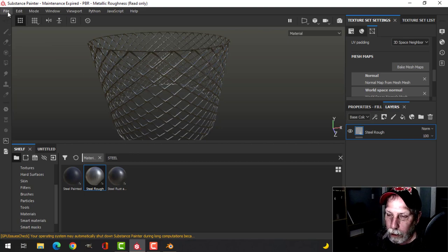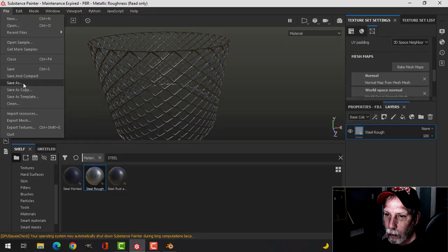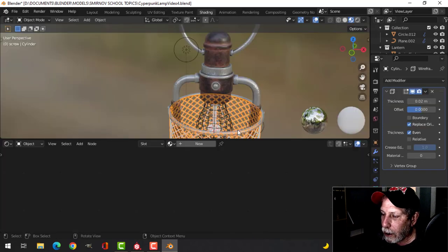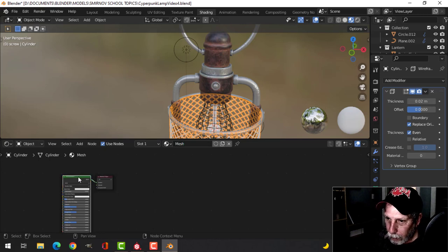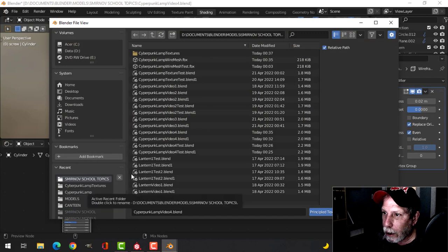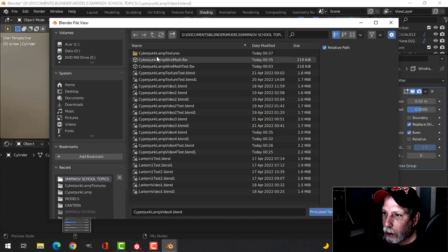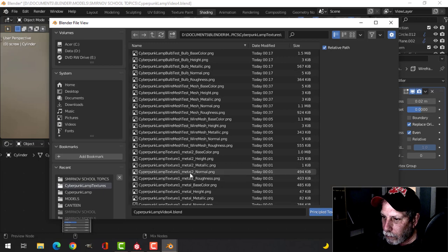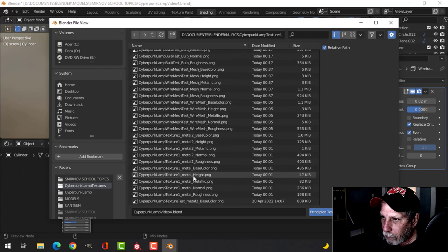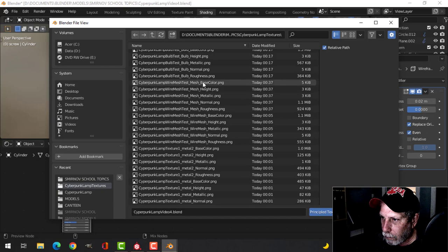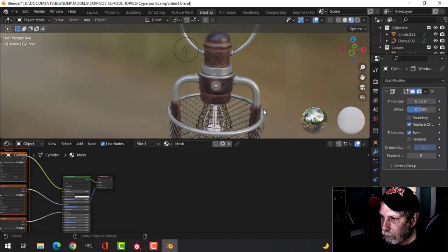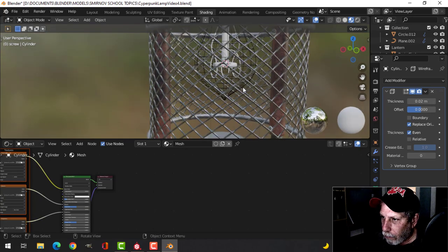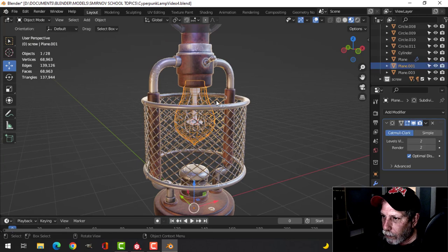I'm going to save that and export it. Back in Blender I'll go to the shading tab, create the material, we'll just call it the mesh. Click on the principal BSDF and Shift-Ctrl-T and see if I can find that. And we have that on there.